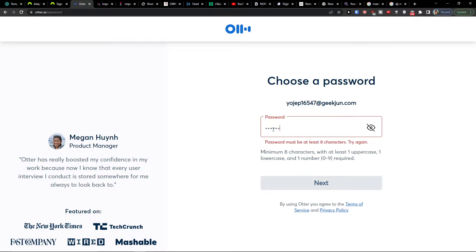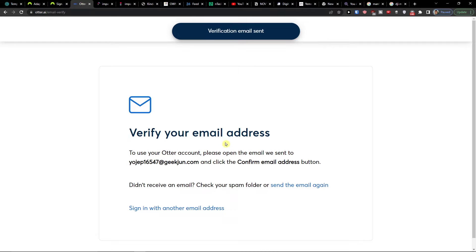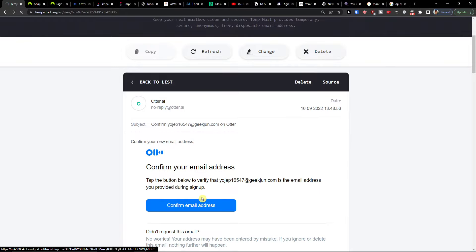Then you're going to add a first name and last name — so for example, Markus Stonelius — and then press next. After that, you have to verify your email address. You will receive a confirmation email, and once you confirm it you'll see a verification success message.